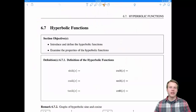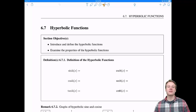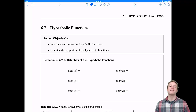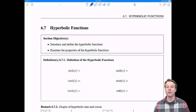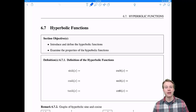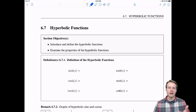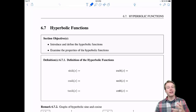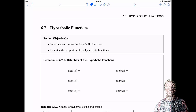Welcome everyone to 6.7, hyperbolic functions. Today we have some brand new functions that you probably have never encountered before called hyperbolic functions. We need to discover what these things are, what some properties of them are, and then finally we'll do some calculus. Let's get to it.